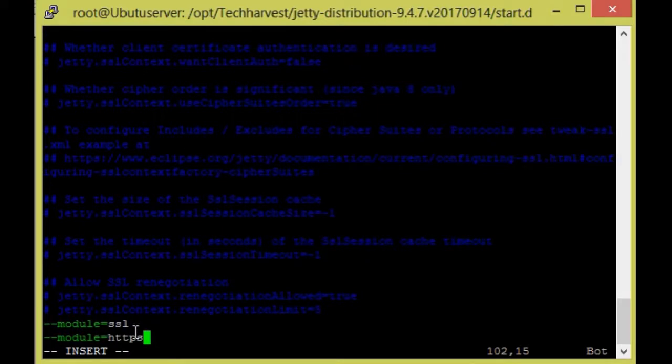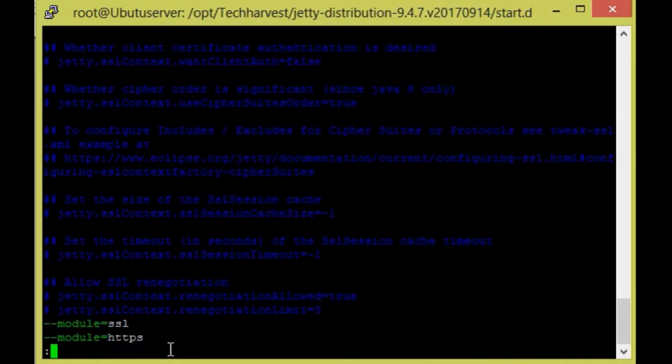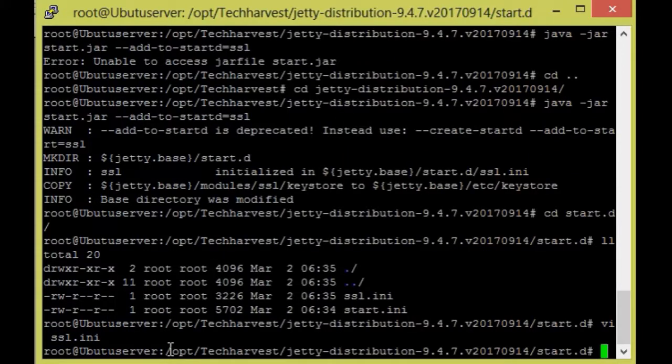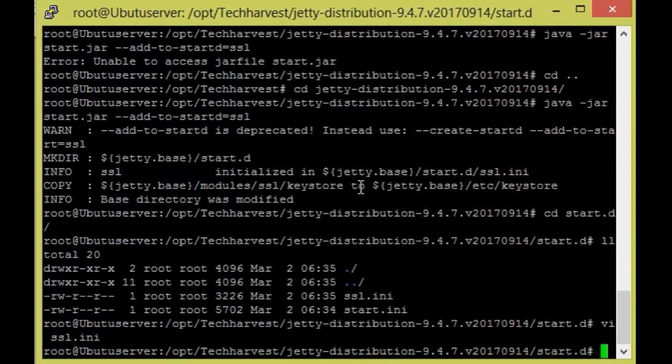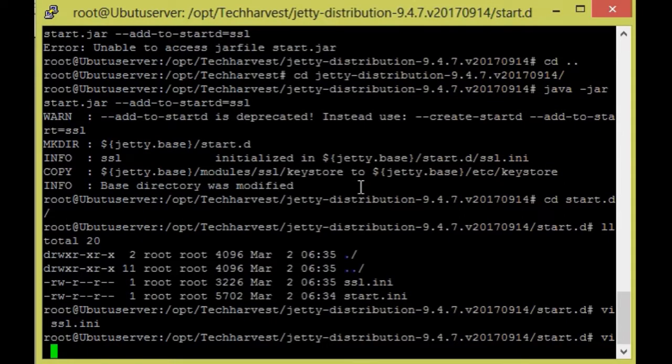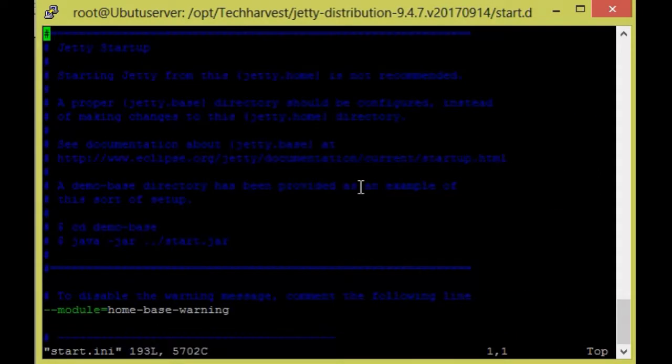And also I'm going to make some changes in start.ini. So now I will be going to open VI start.ini and also same, go to end of the document.